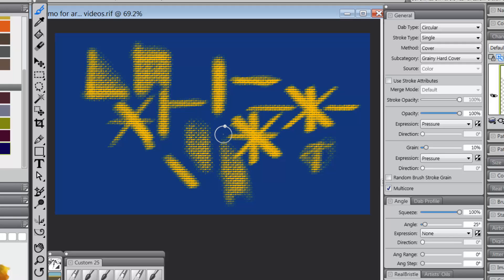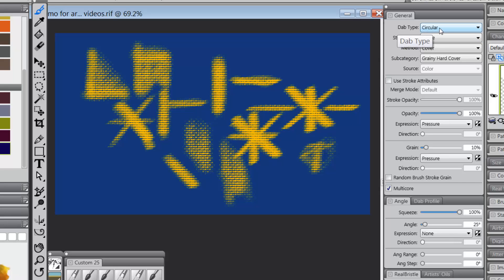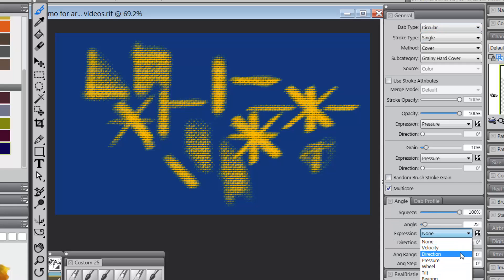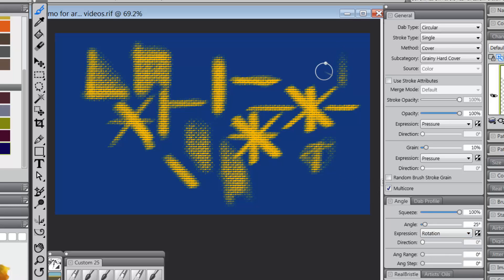And also in the last video, we were working with this particular variant, the dull grainy chalk, which has a dab type of circular. And when we changed the angle to rotation, it didn't make any difference to the brush. So what's all that about?